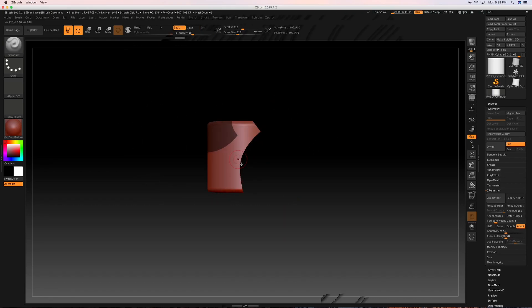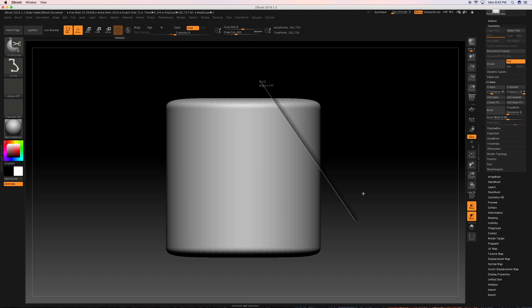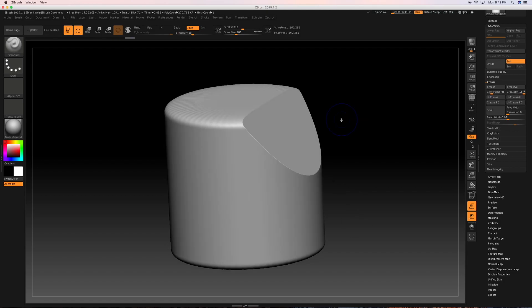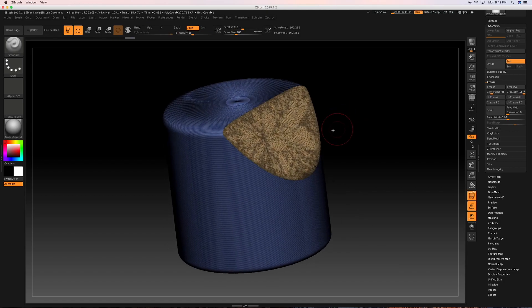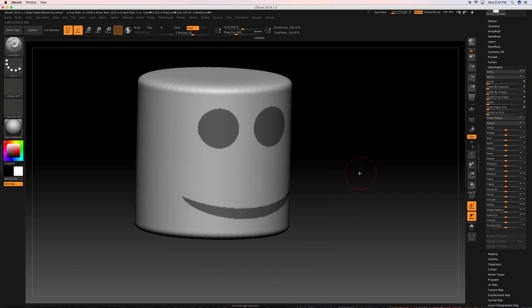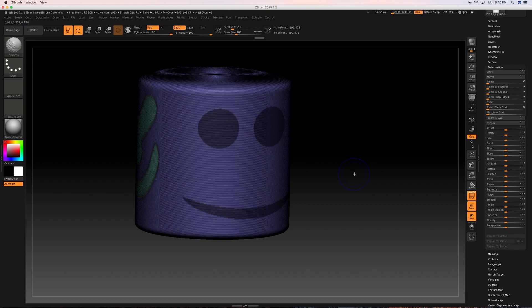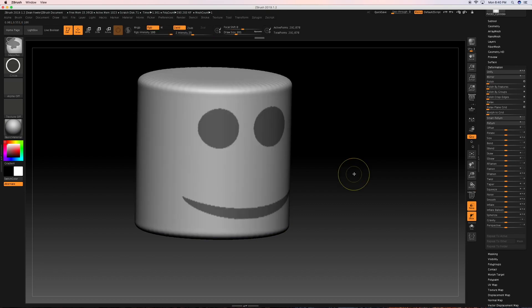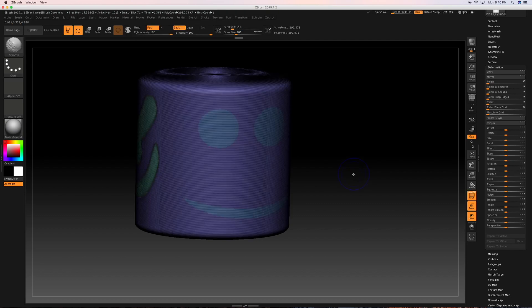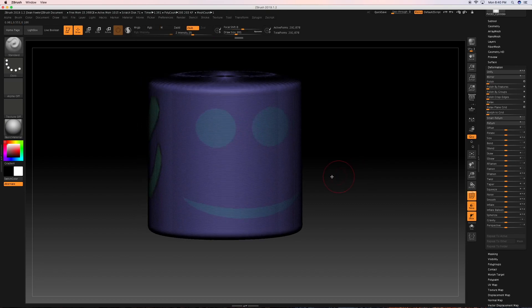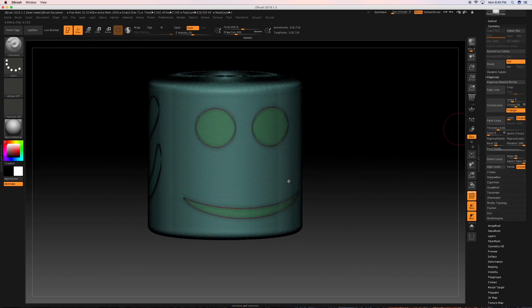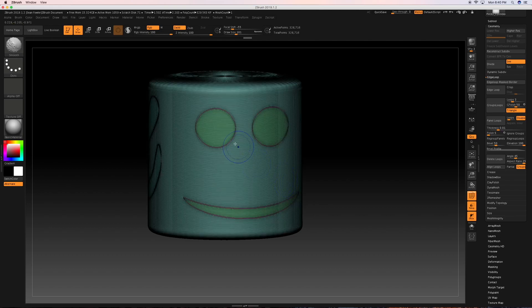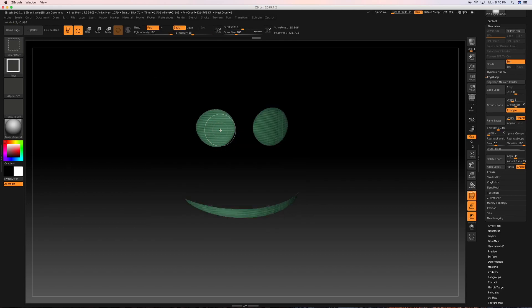Finally, we will also include a ZBrush Basics Review section for the newcomers to take advantage of which entails some of our most common features we will be utilizing throughout the course so that no one gets left behind.